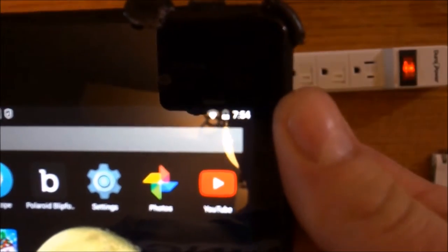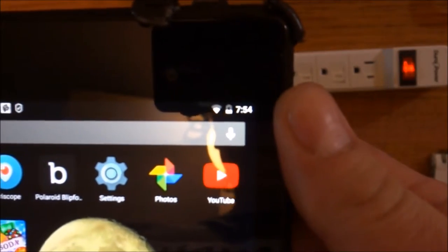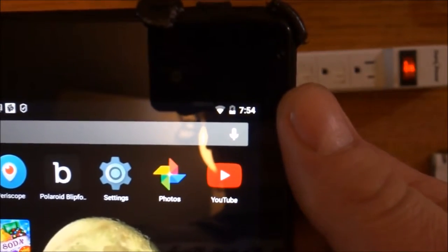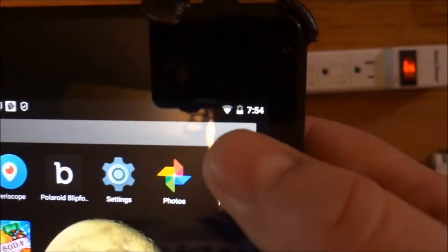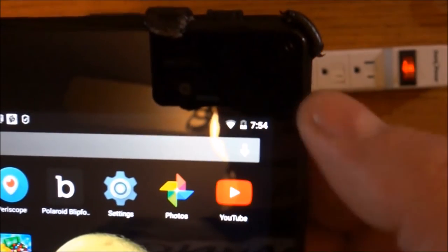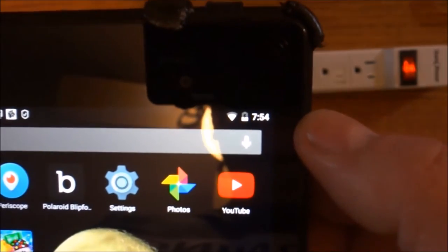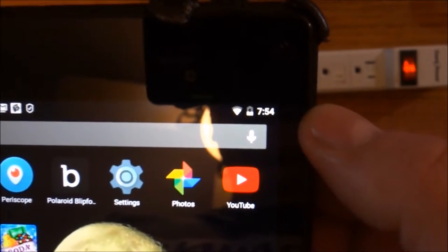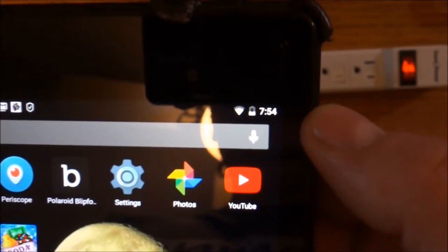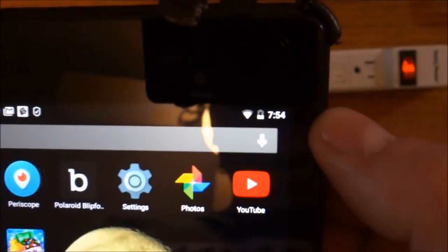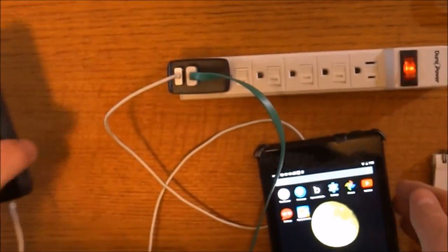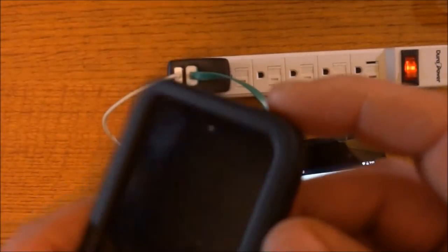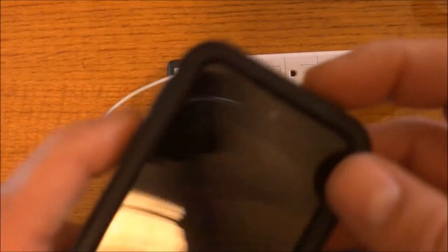But if you freeze frame it right now and then take a look at the battery right here in the middle, you'll see a little lightning bolt. That means it's charging.